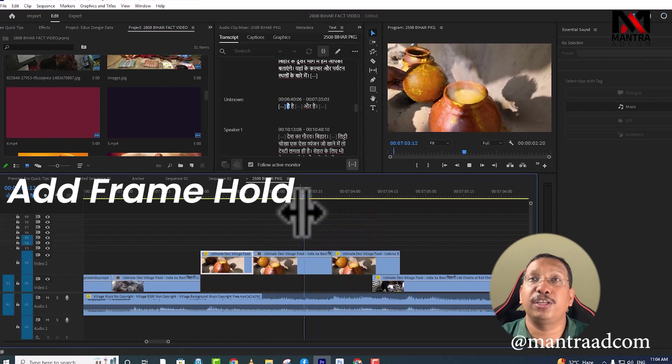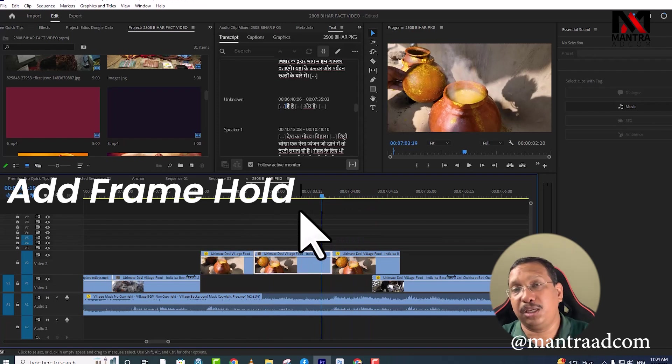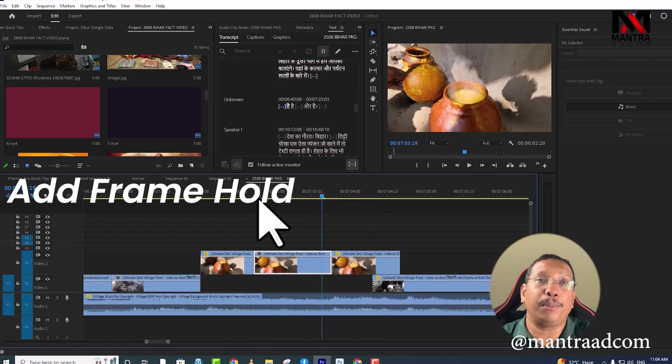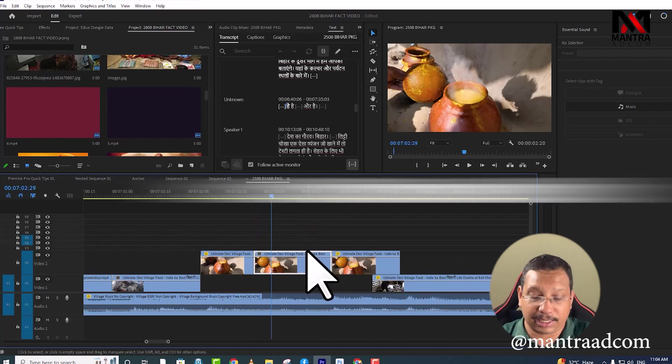This is how to freeze frame. If you have to freeze frame in any video, you can freeze frame from this way.